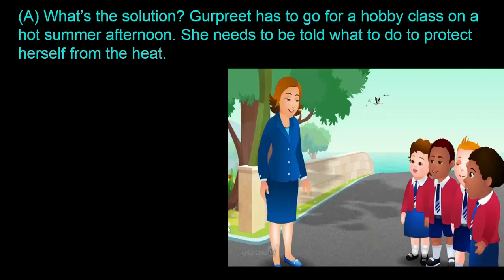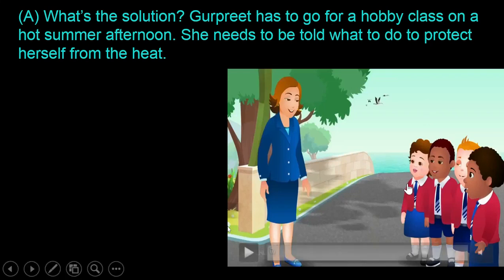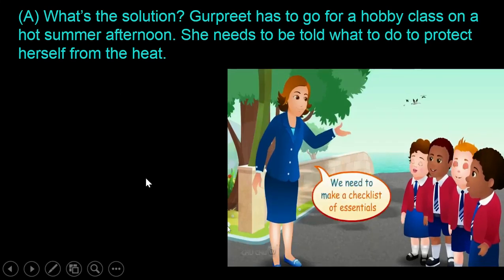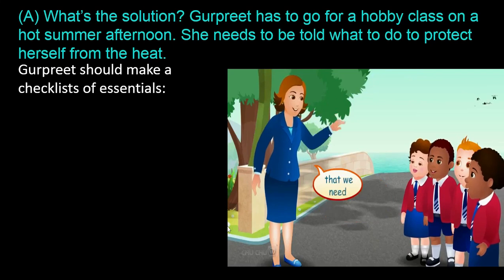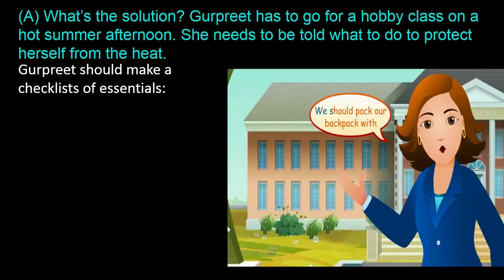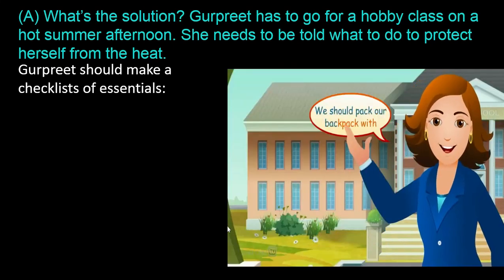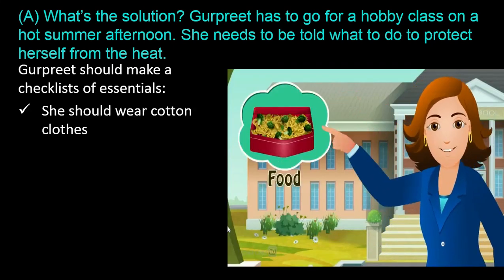Gurpreet has to go for a hobby class on a hot summer afternoon. She needs to be told what to do to protect herself from the heat. Let's see the answer. Gurpreet should make a checklist of essentials that she needs for the hobby class on a hot summer afternoon. She should wear cotton.